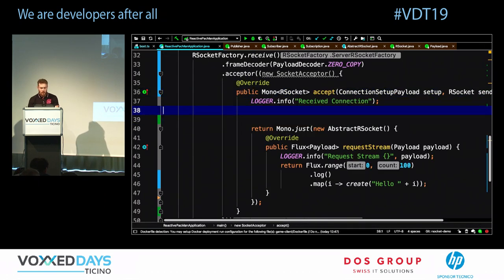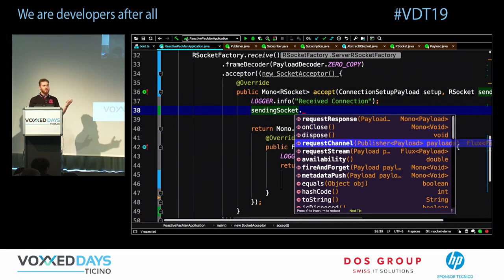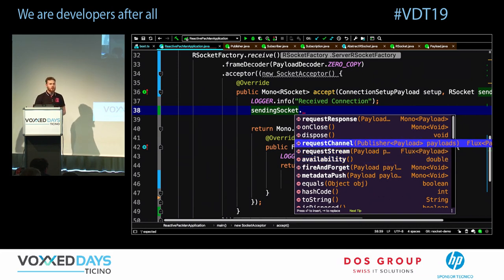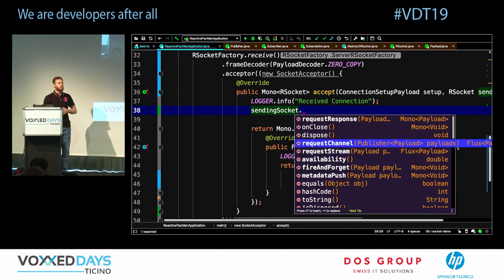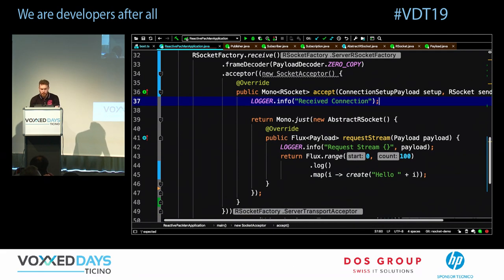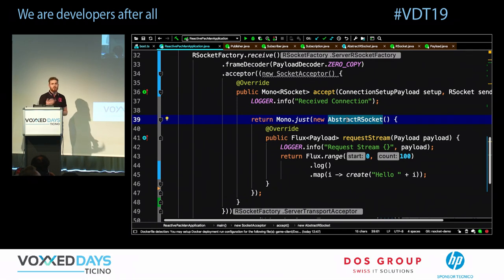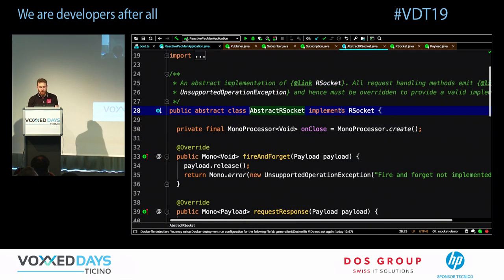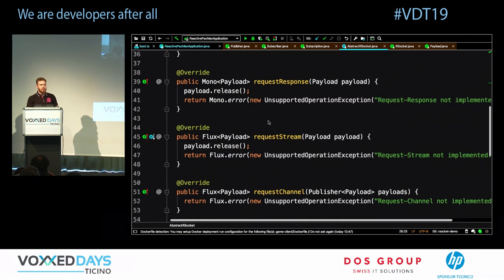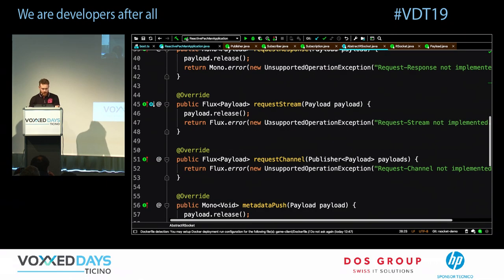Not only can you expose an API — you can do real bi-directional peer-to-peer communication using the incoming connection with the same methods: request-response, fire-and-forget, or request a stream of data. That's the peer-to-peer capability.